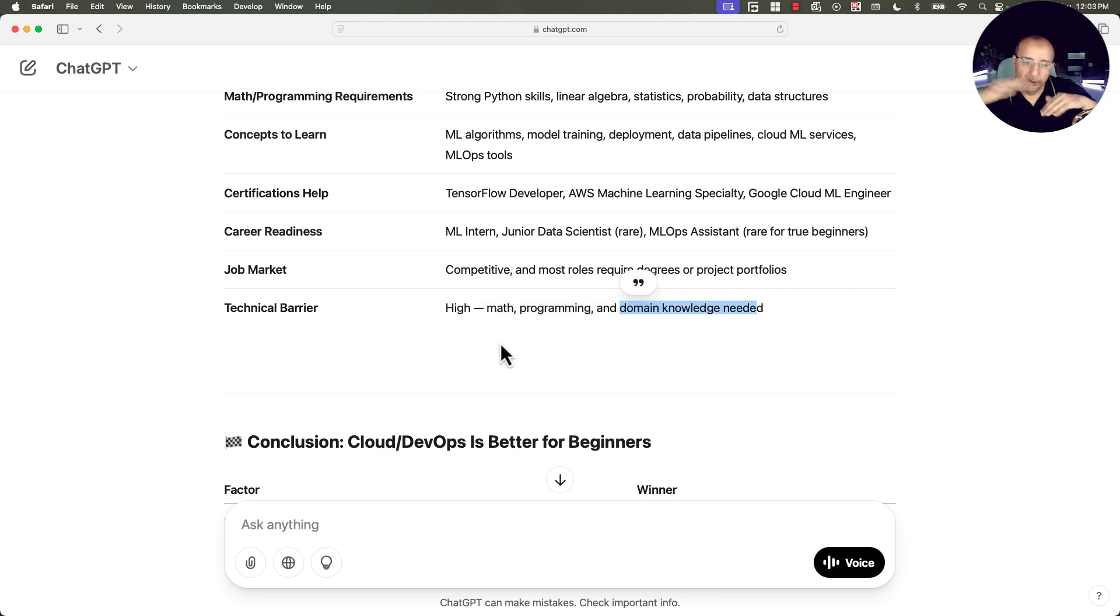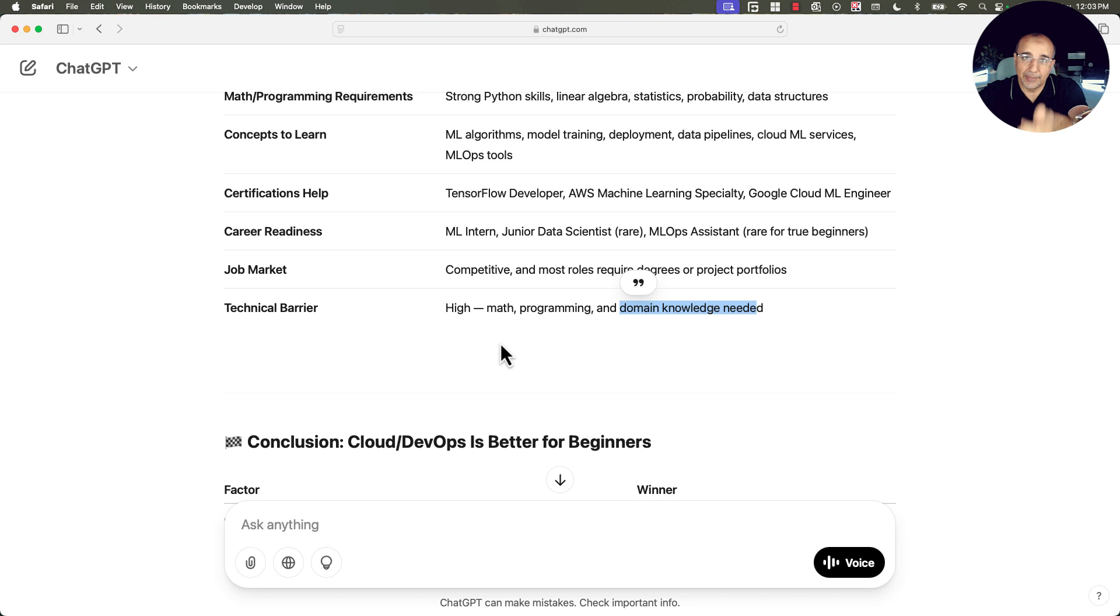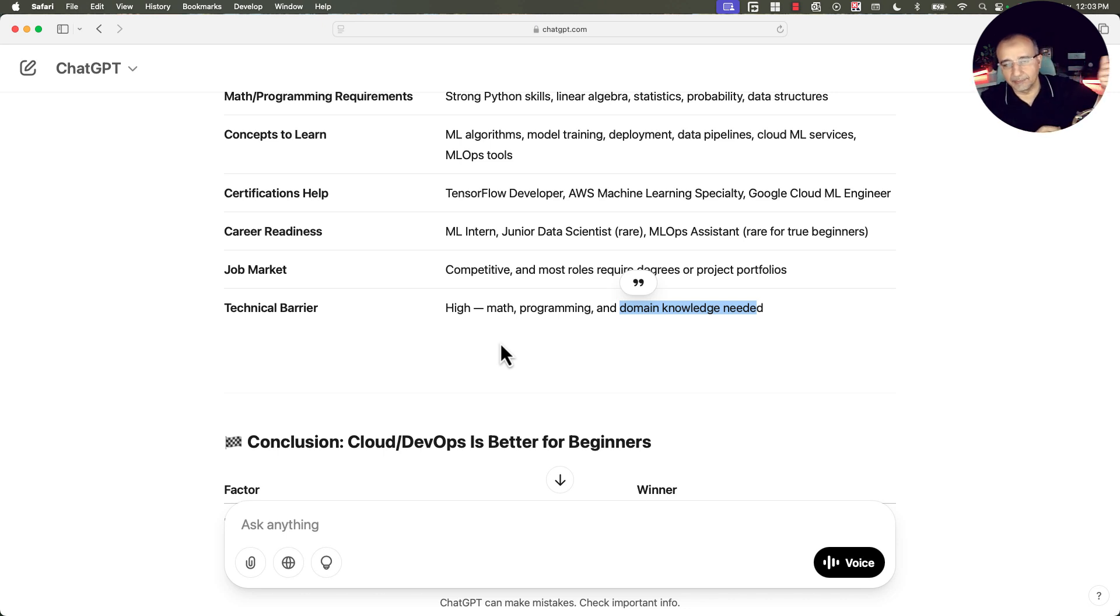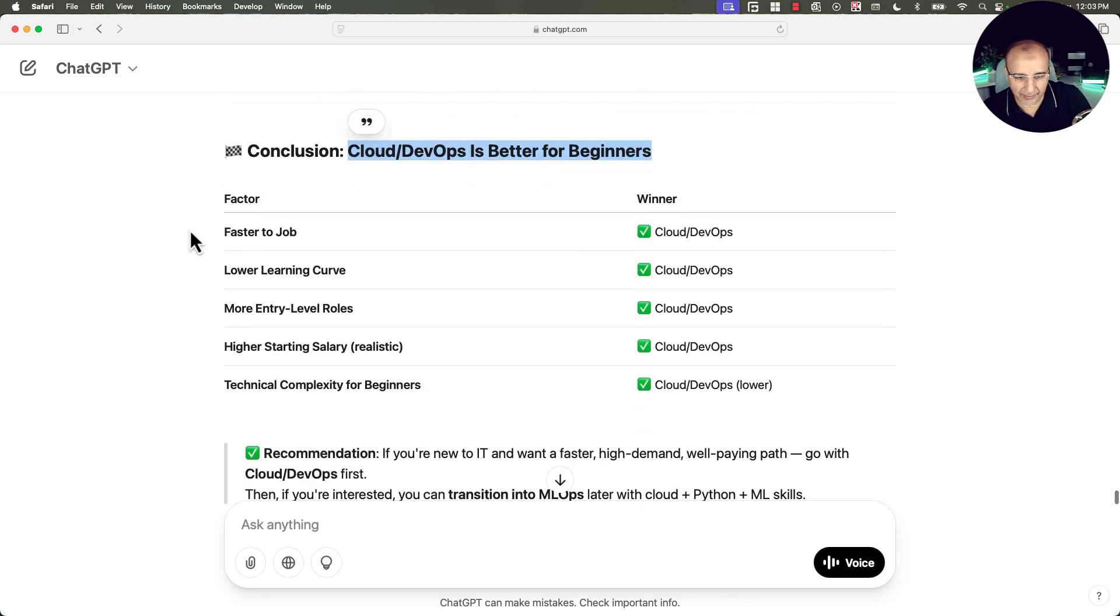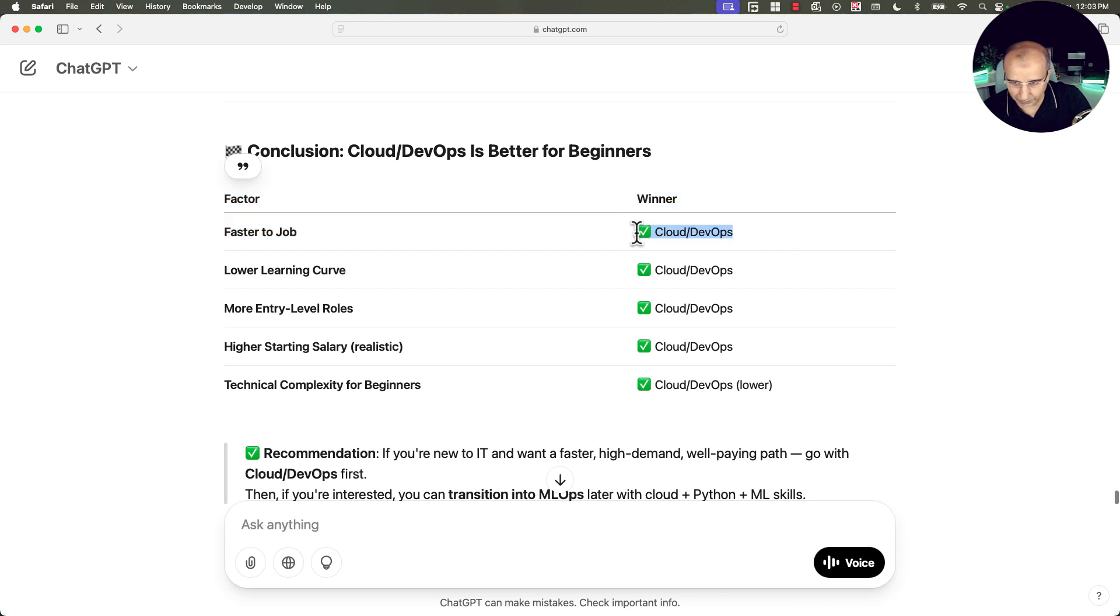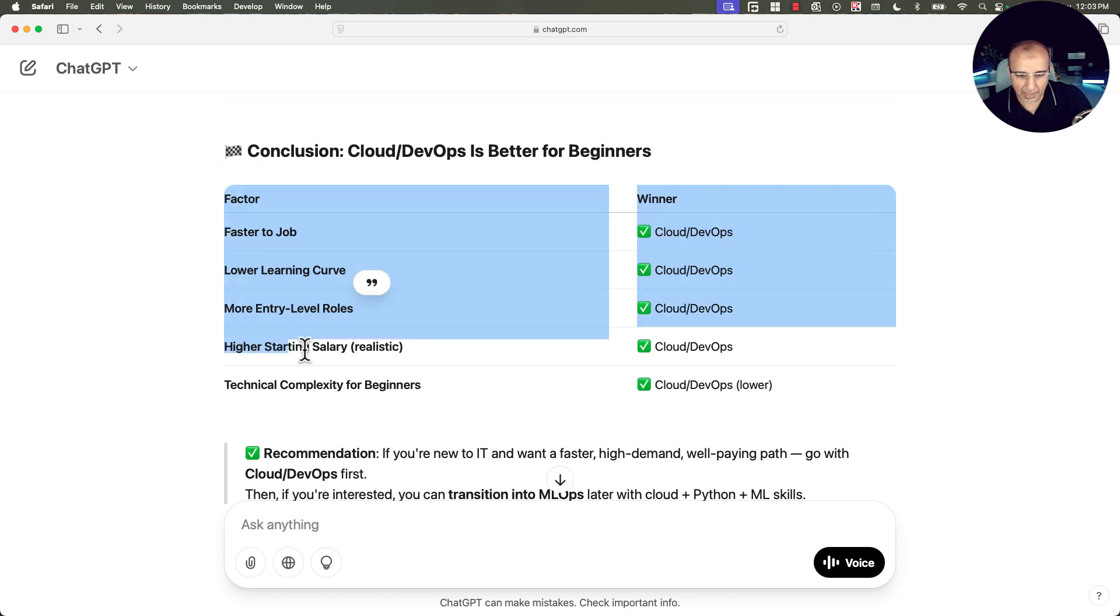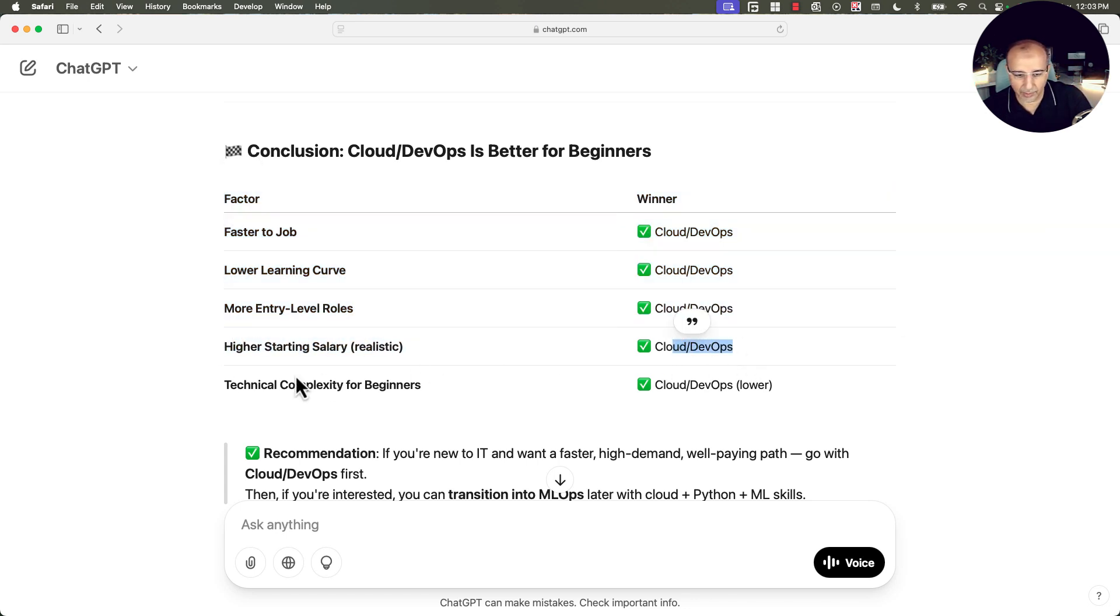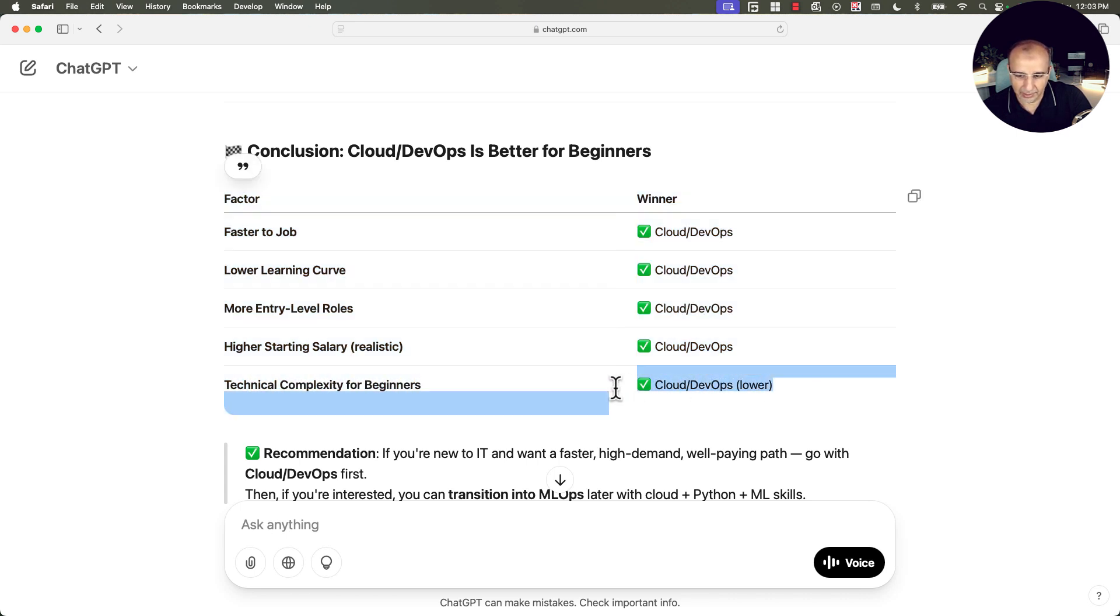So between the two, which one would get you faster to be hired, and you can finish it quickly, and you can apply for jobs and get some income, so you can finance your next milestones in learning in machine learning and machine learning ops? Then cloud is the winner for that. Faster to job: cloud and DevOps. Lower learning curve: cloud and DevOps. More entry level roles: cloud and DevOps. Higher starting salary, realistically: cloud and DevOps. Technical complexity for beginners: cloud and DevOps.